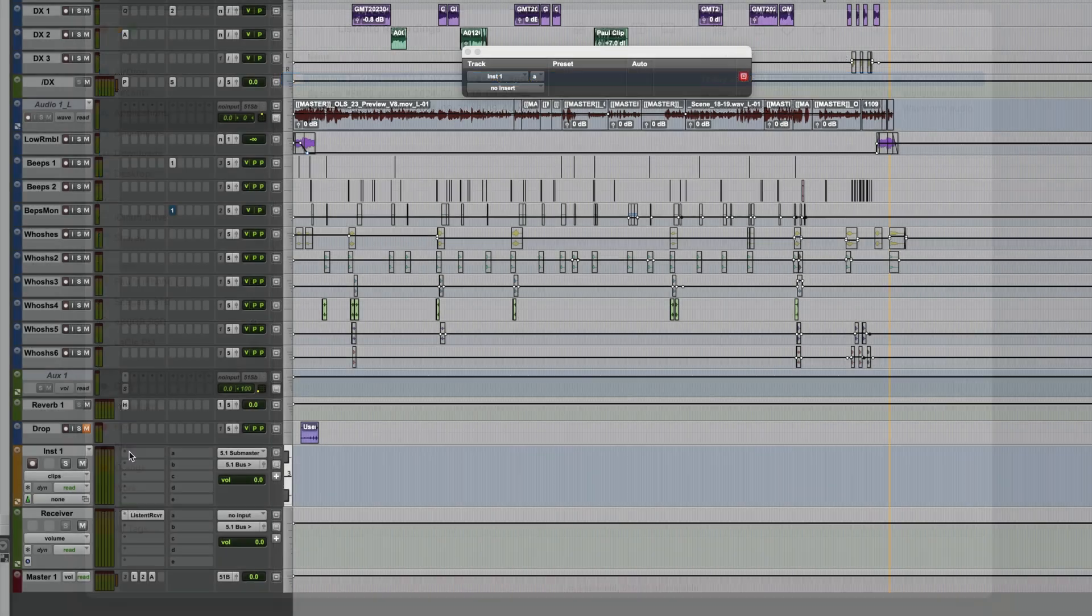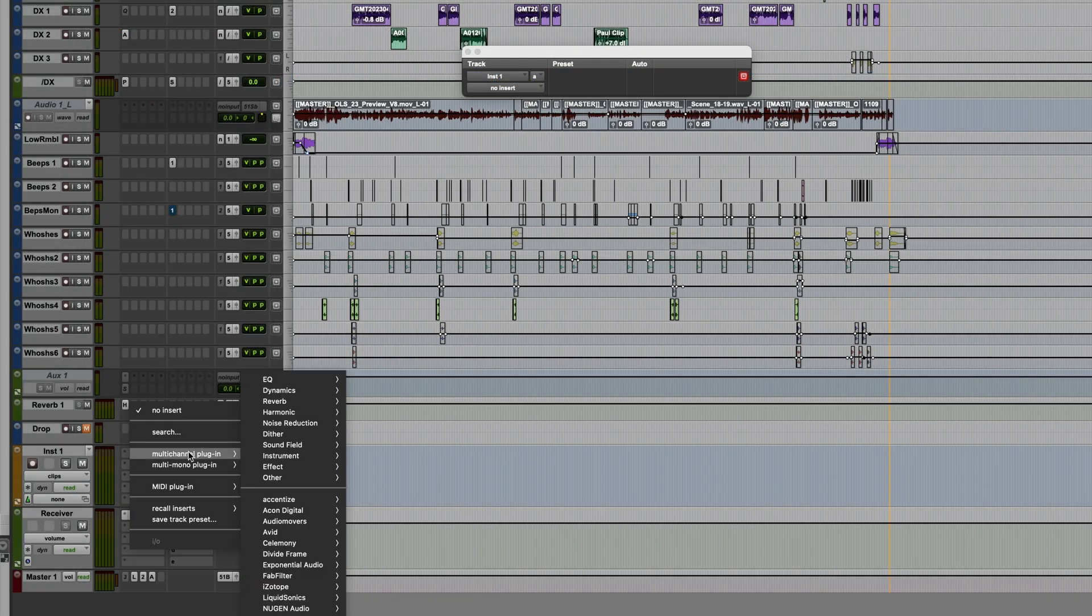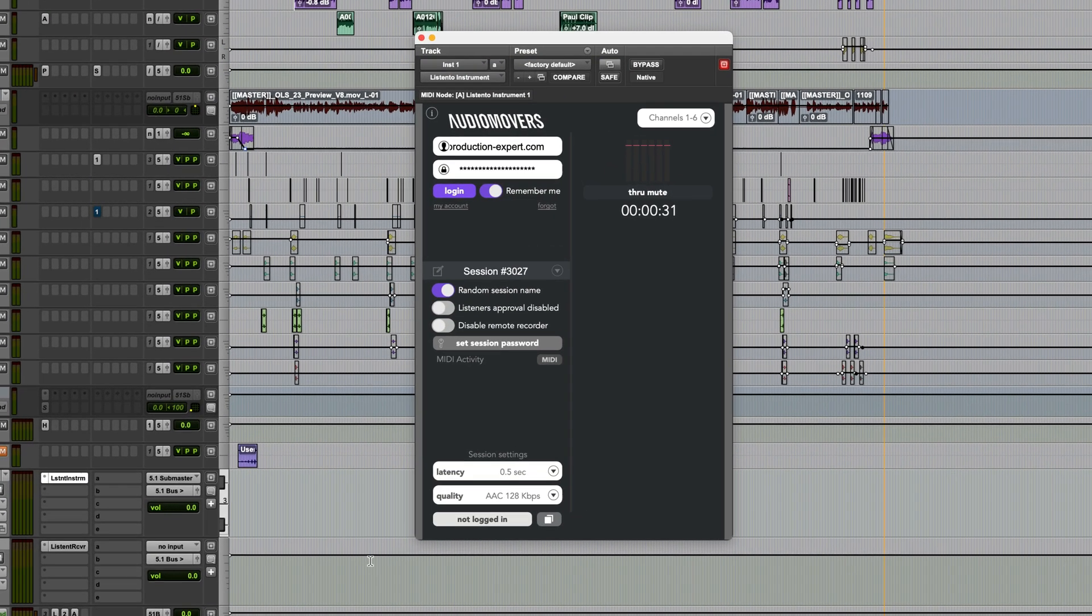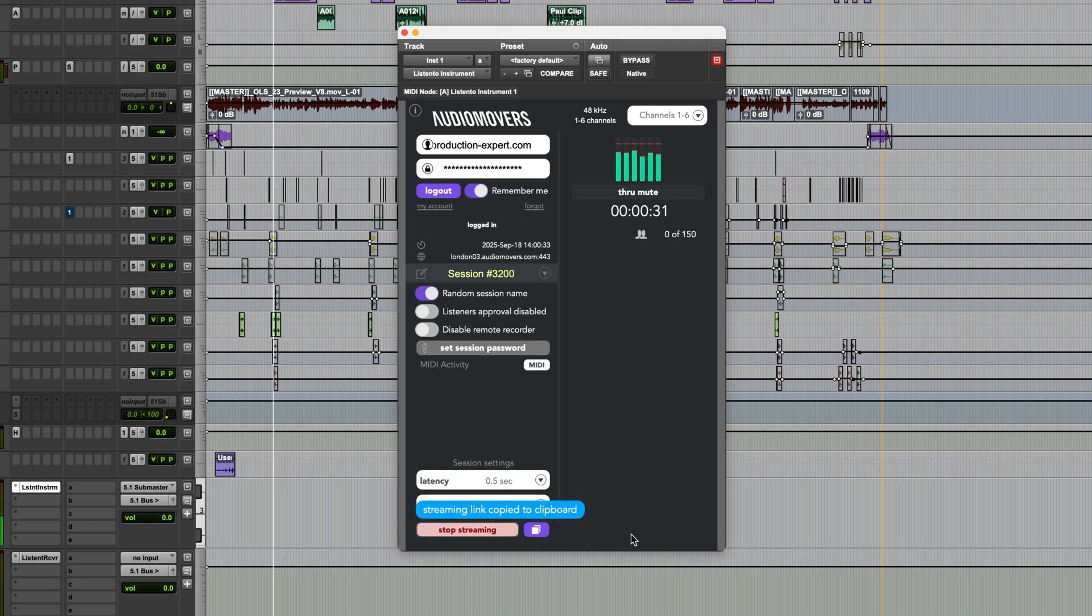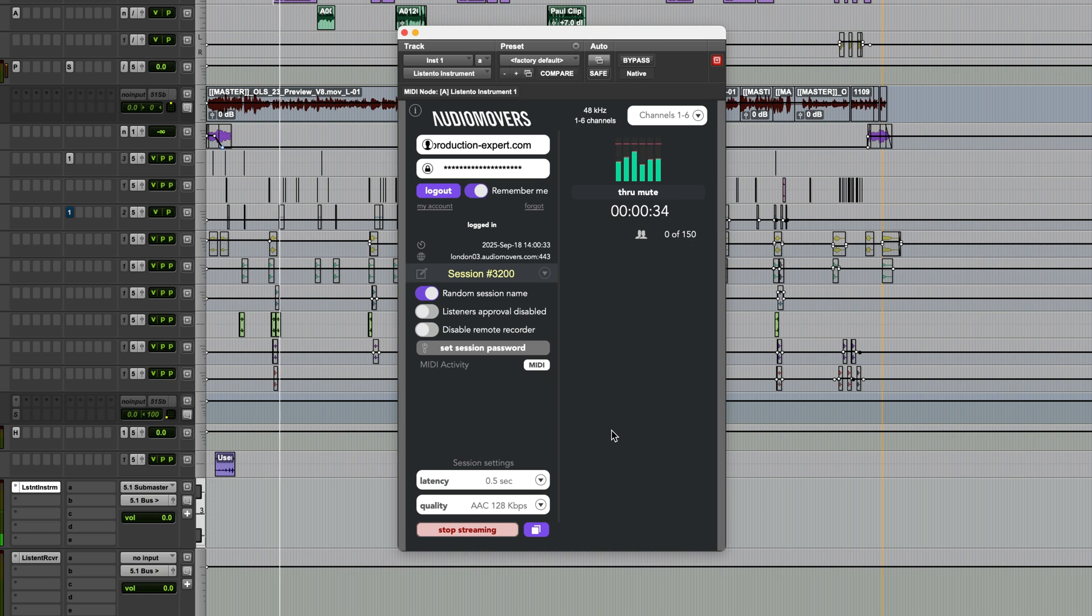It's also possible to instantiate Listen2 as an instrument on an instrument track. With this option, you can not only stream audio, but also MIDI timecode, which is a great option for remote syncing of Pro Tools sessions. This is particularly good when synchronizing with video.